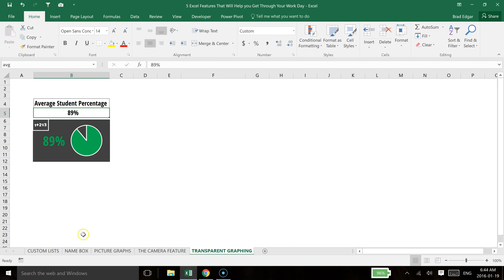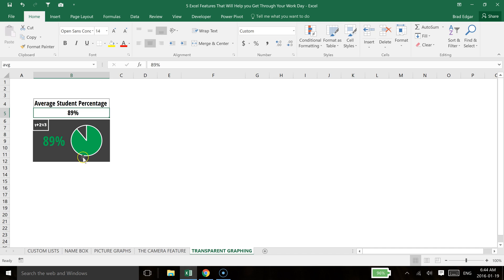Hey guys, in this video I'm going to show you how you can basically put a transparent graph over top a shape layer, as well as then adding another shape layer to show the percentage beside the graph.